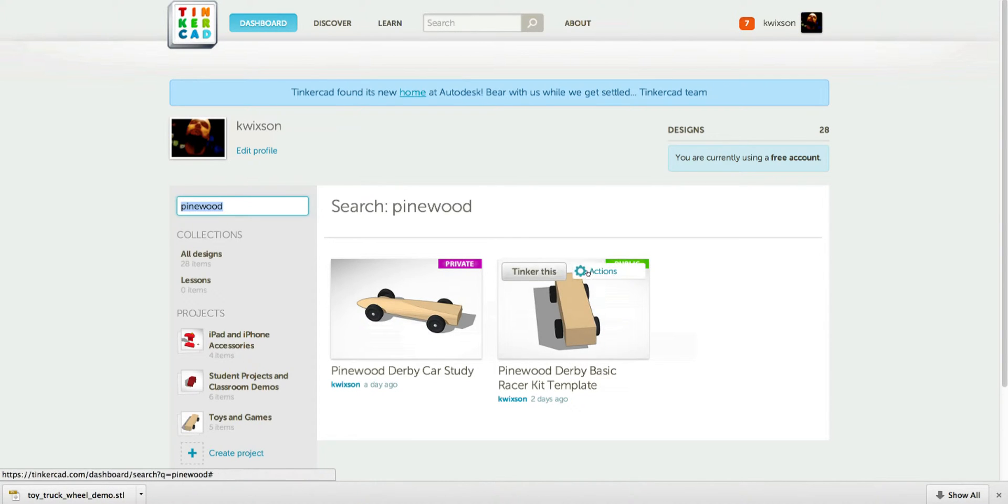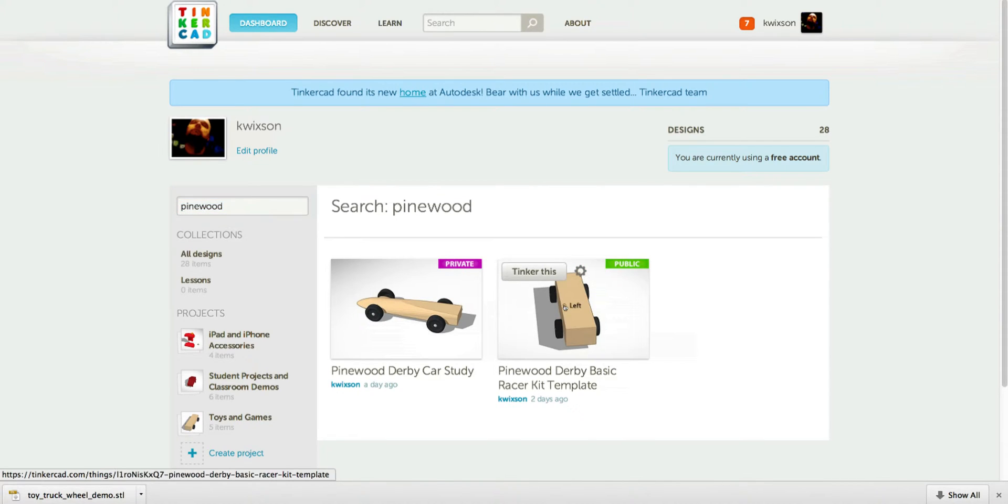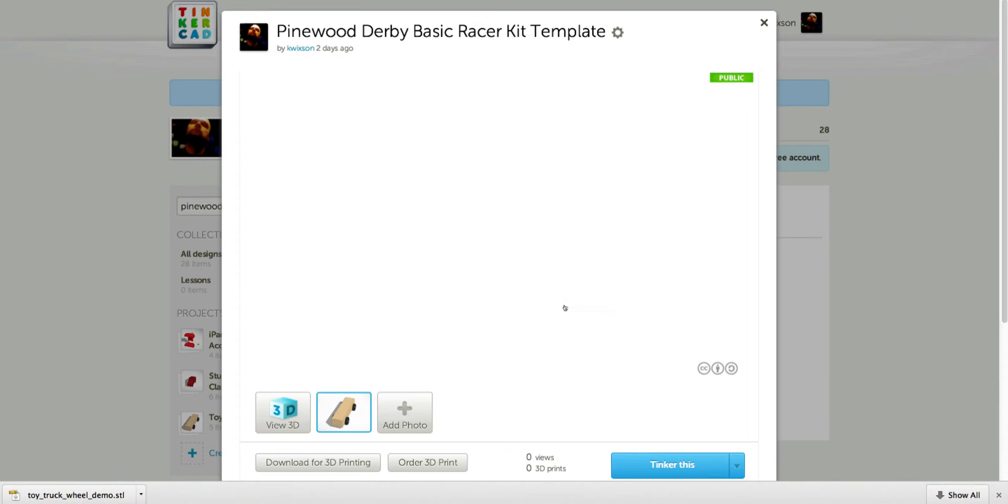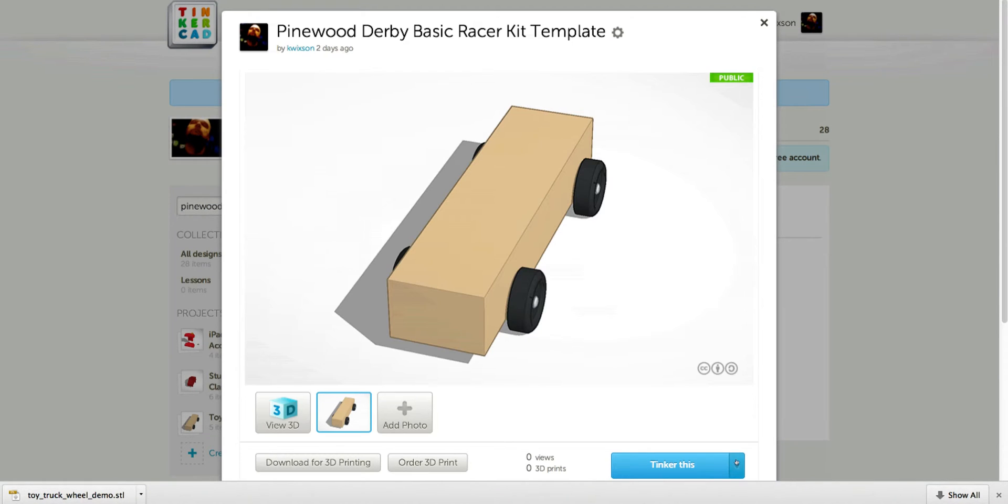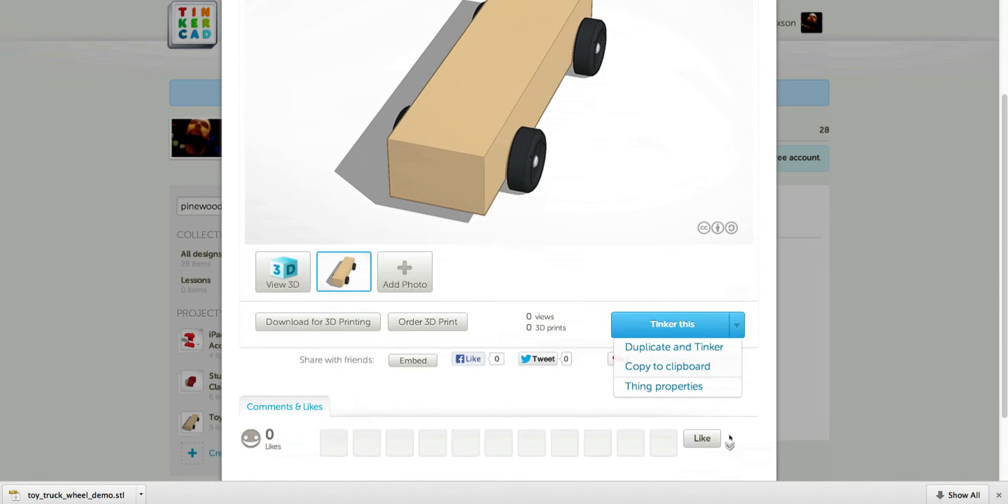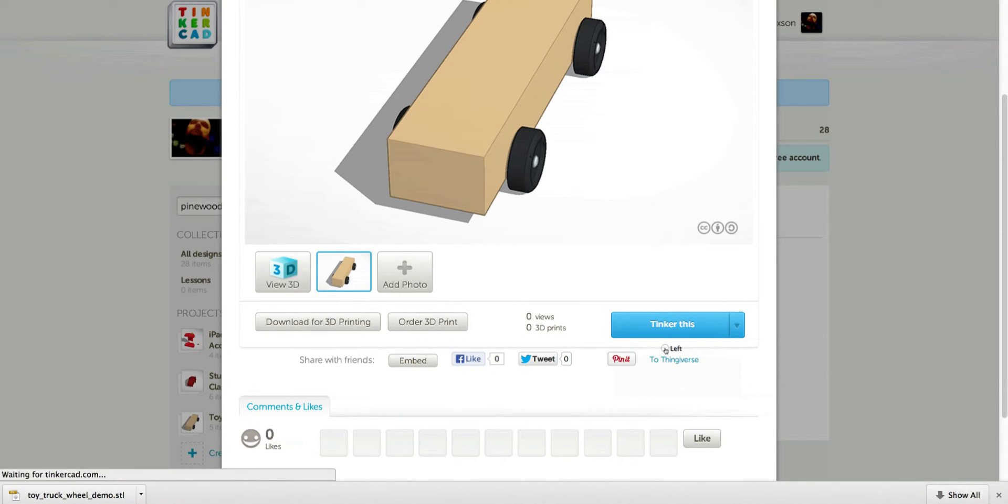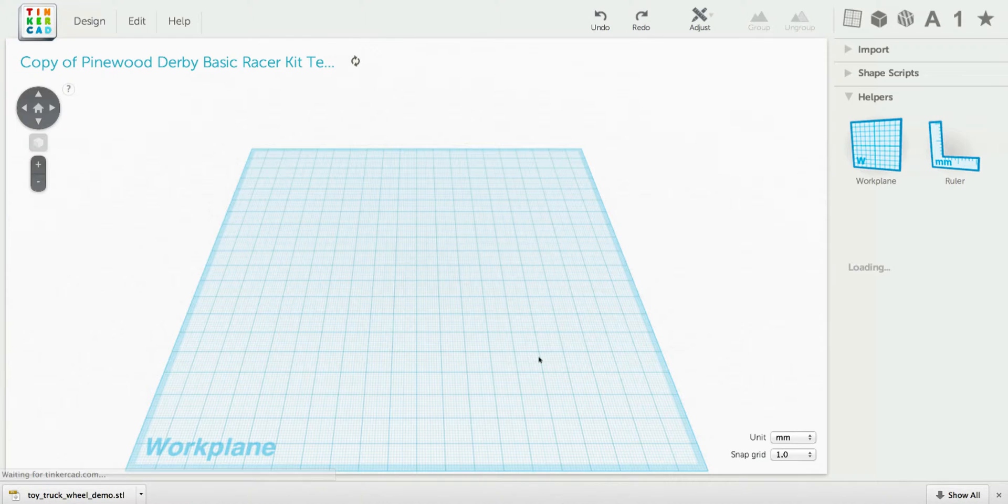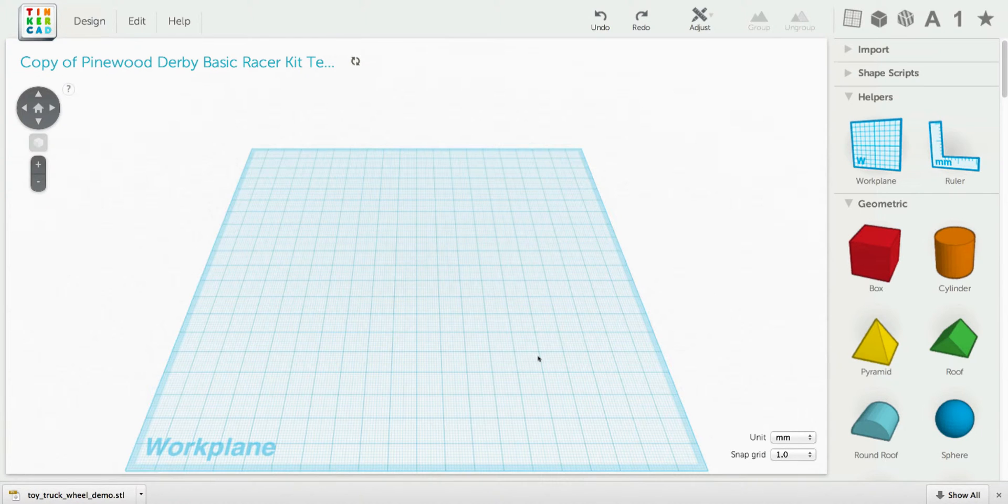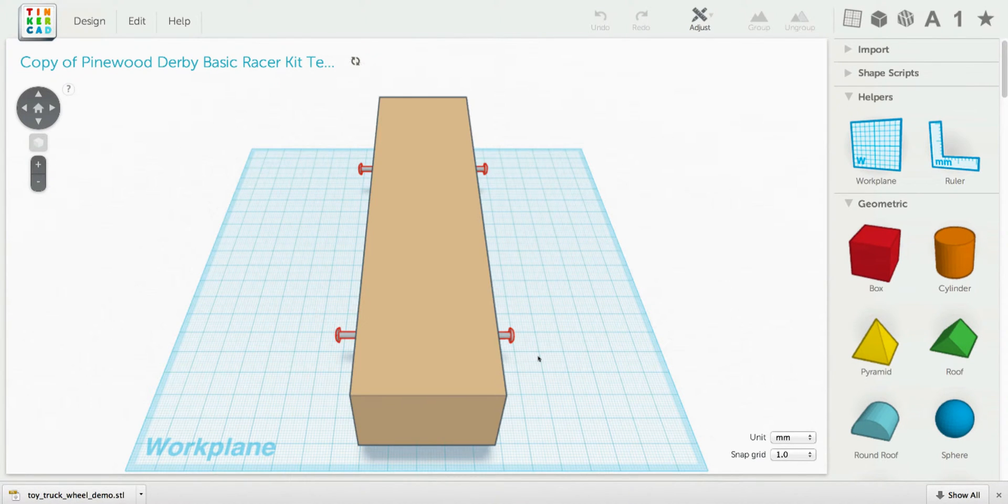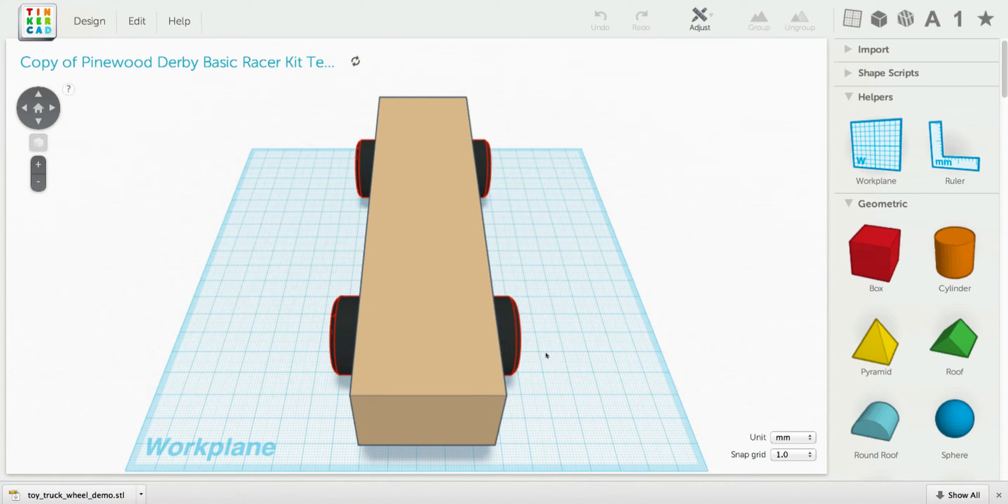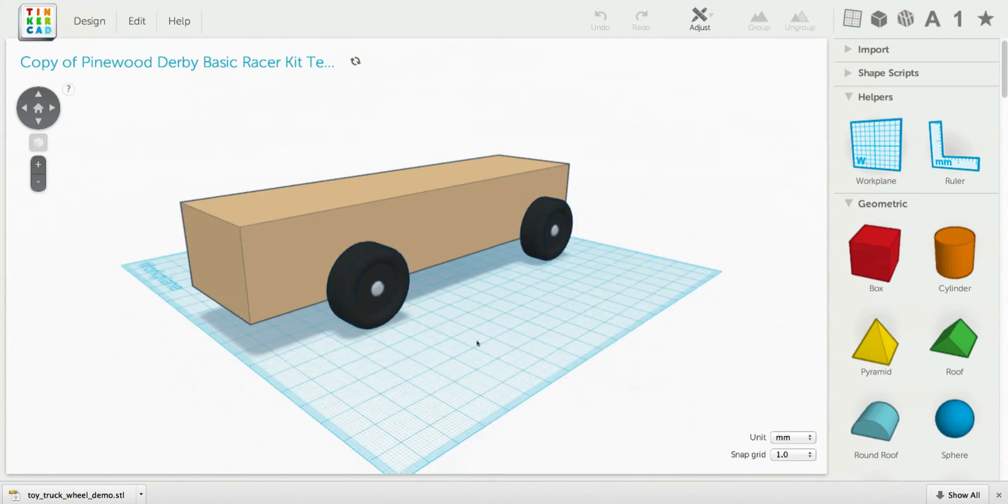For you, you should be able to copy and tinker this. If you click on it, duplicate and tinker for me. I think yours might just say copy and tinker right from the beginning. It'll load up and look like this.